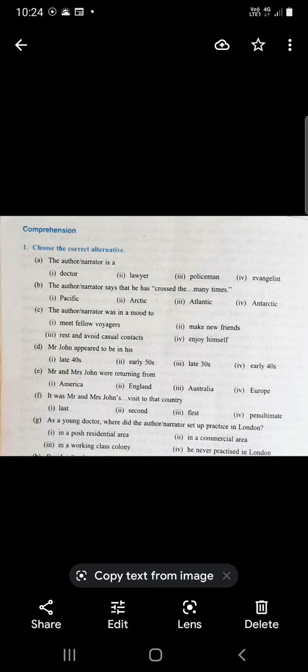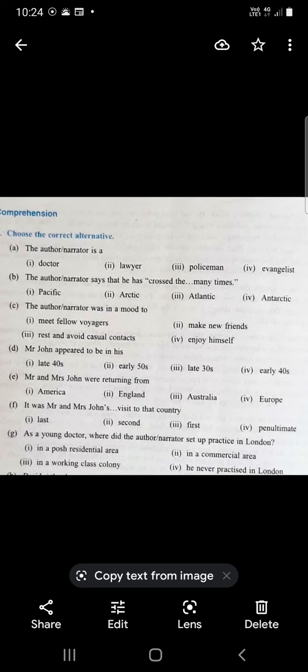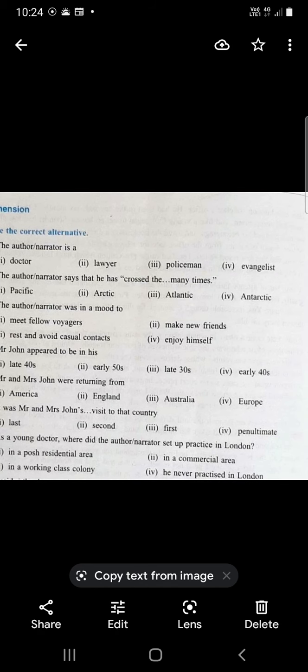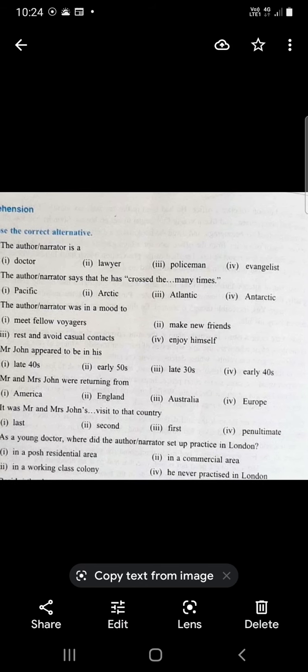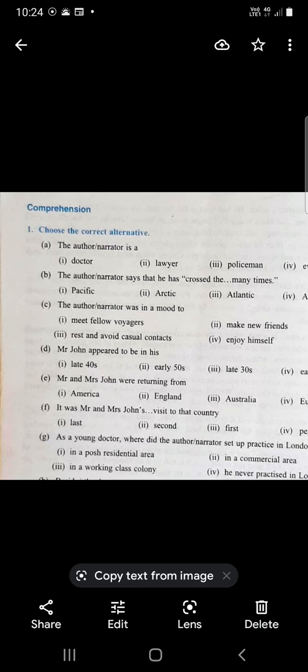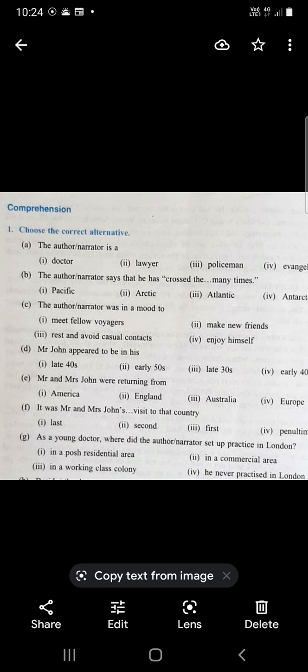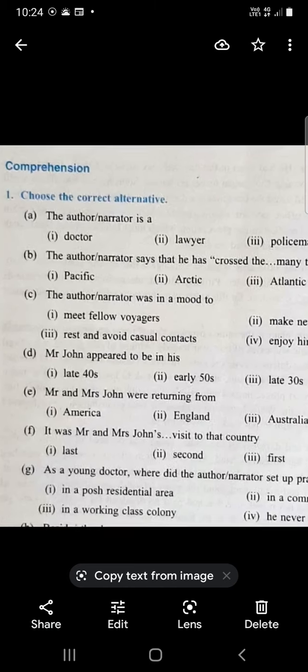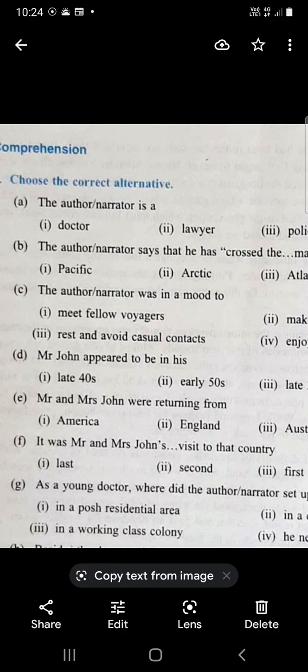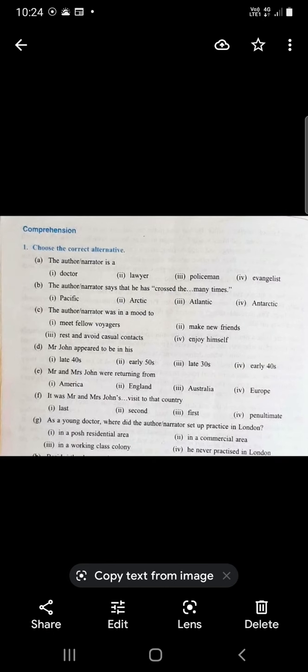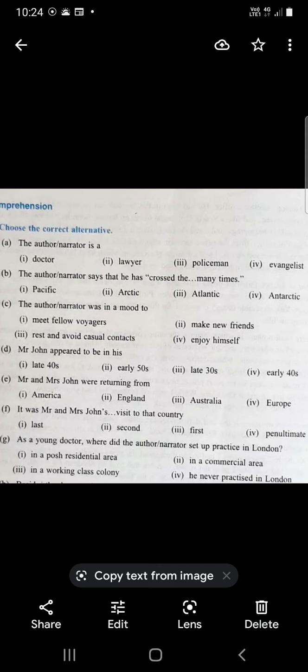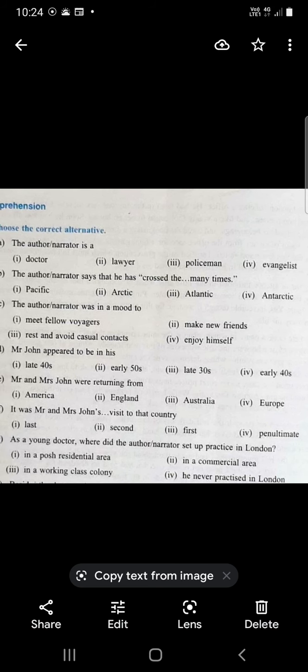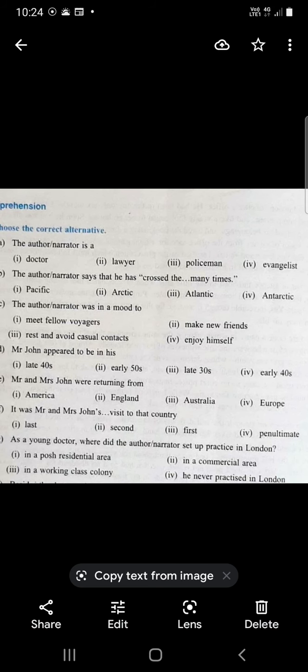First question: The author narrator is a doctor. Next, the author narrator says that he has crossed the Atlantic. He has crossed the Atlantic Sea many times. It means he lives in England but he has been to America a number of times.